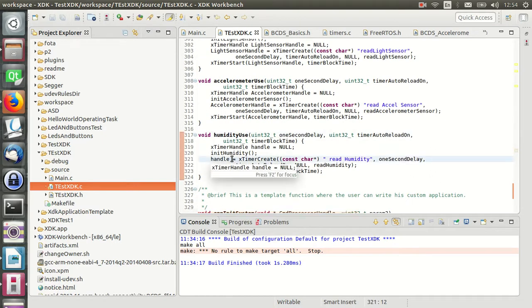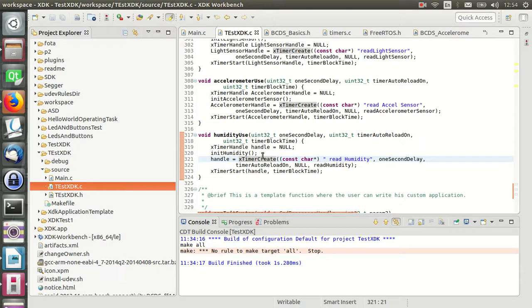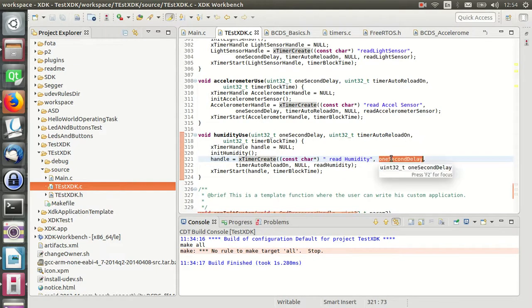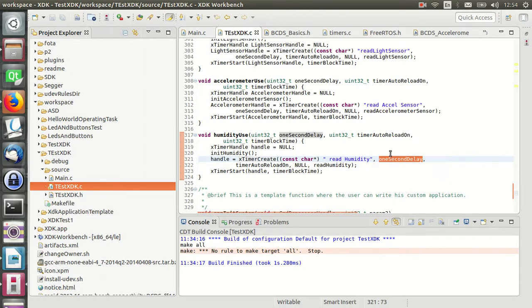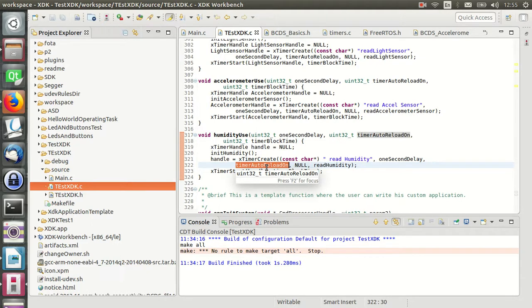After that, a timer should be created by the xTimerCreate function. In this function, the first parameter is the name of the timer. The second is the period in milliseconds, and in this case it's only one second delay. The third parameter determines whether it's a cycle or one-shot timer. In this case, we set it as a cycle. The fourth is an ID, but in this case there is no use for it. The last parameter is a function to recall every second in this timer.